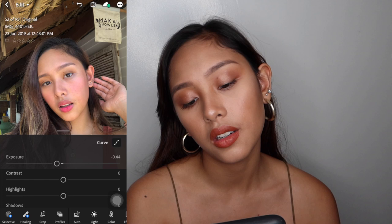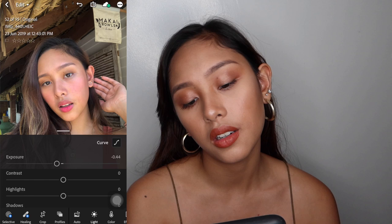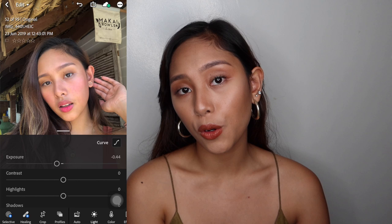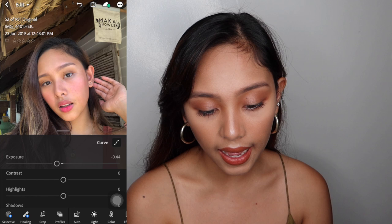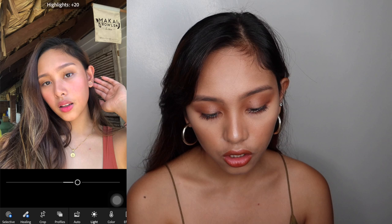I'm not gonna overexpose it since masyado nang bright. So i-negative natin siya — negative 46 is fine. Mas nagpop yung skin ko, mas nagpop yung lip tint and all. Actually, kung okay ka na sa exposure na edit, okay na yan. But anyways, I wanna also edit the highlight — sobrang laki yung difference nang may highlight. That's it for the light.